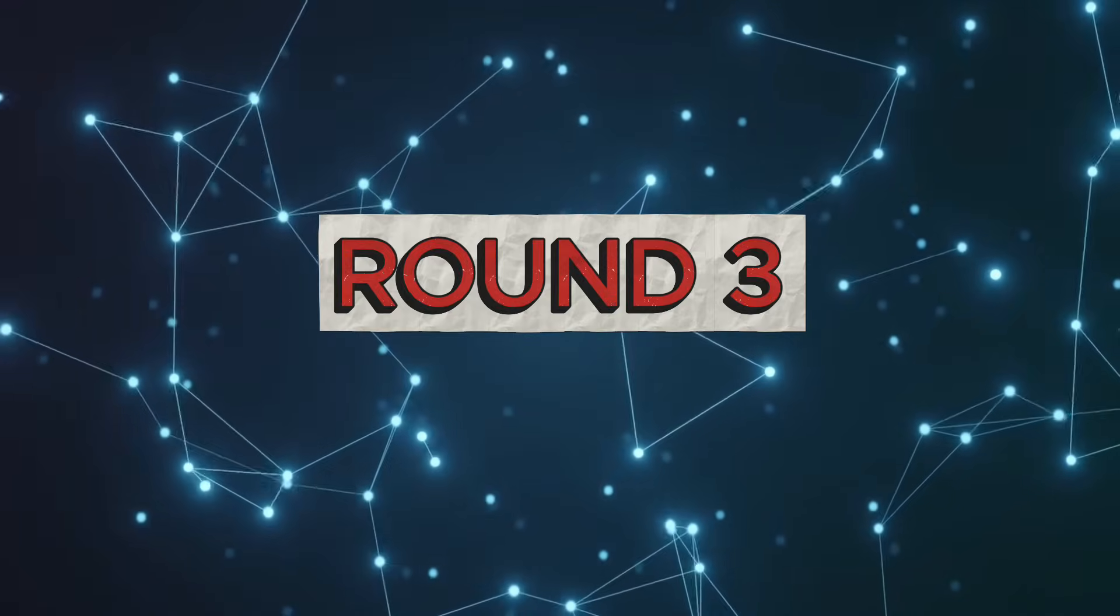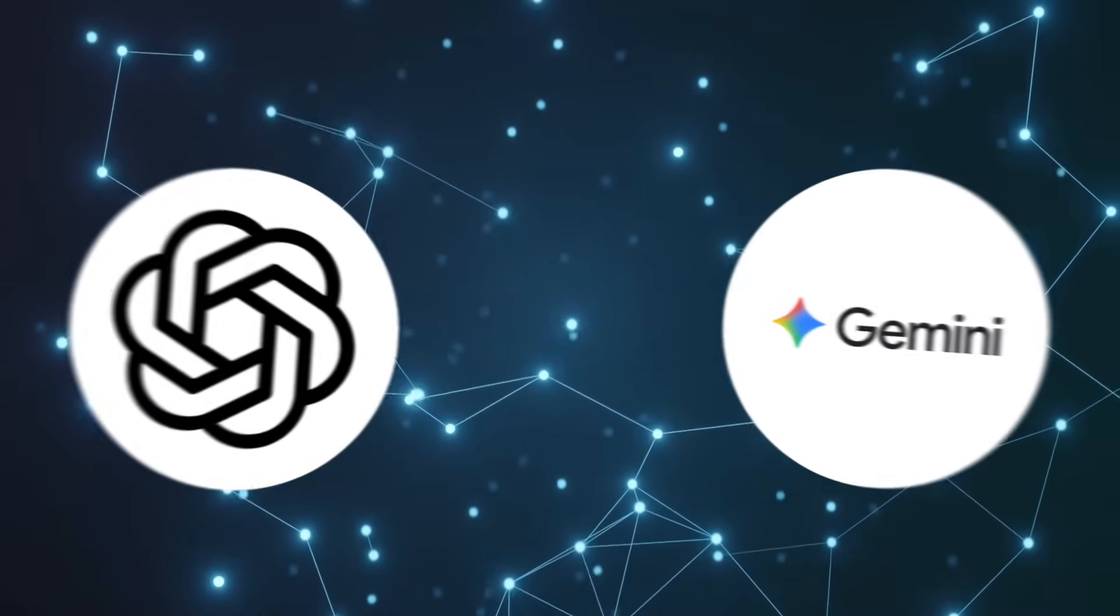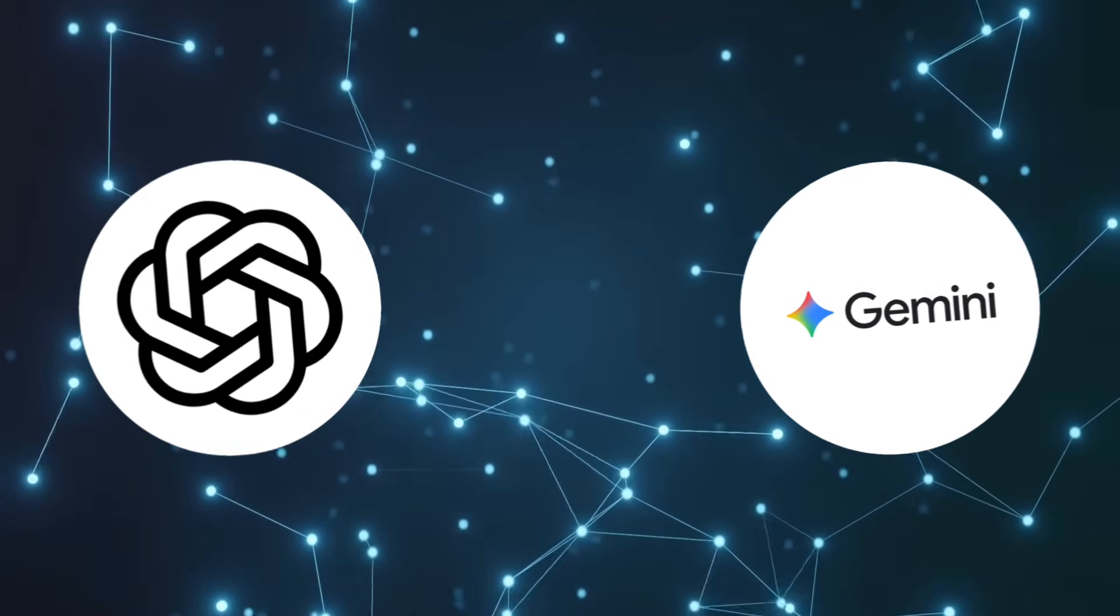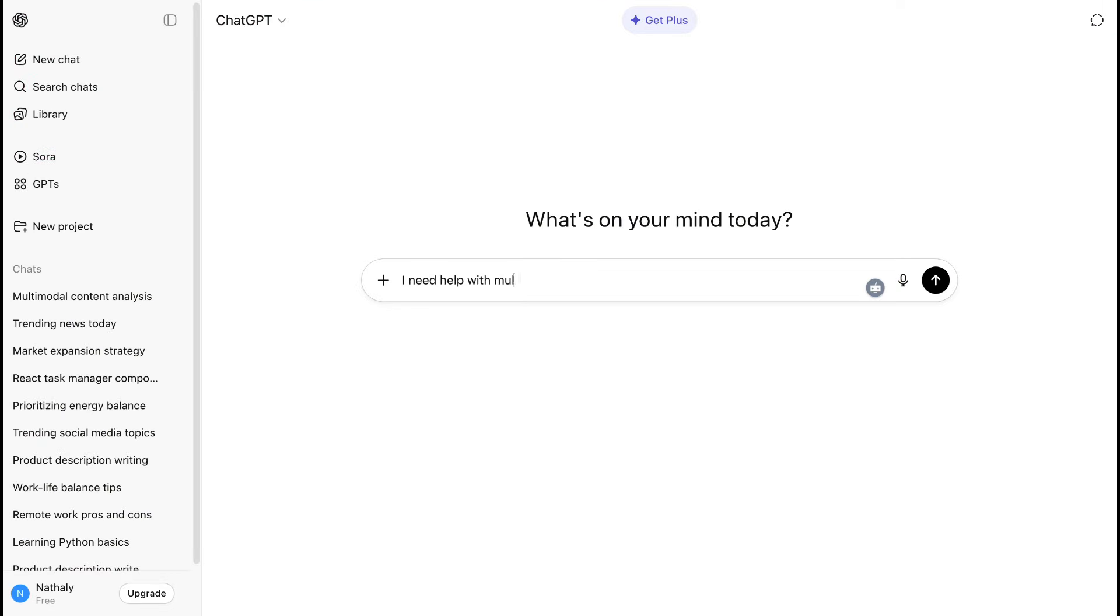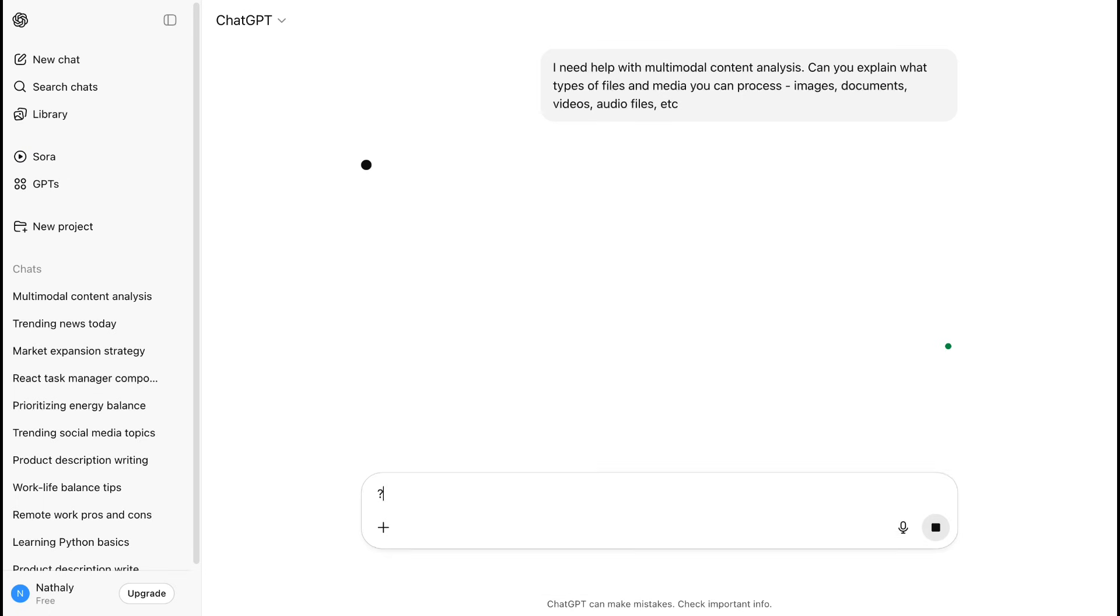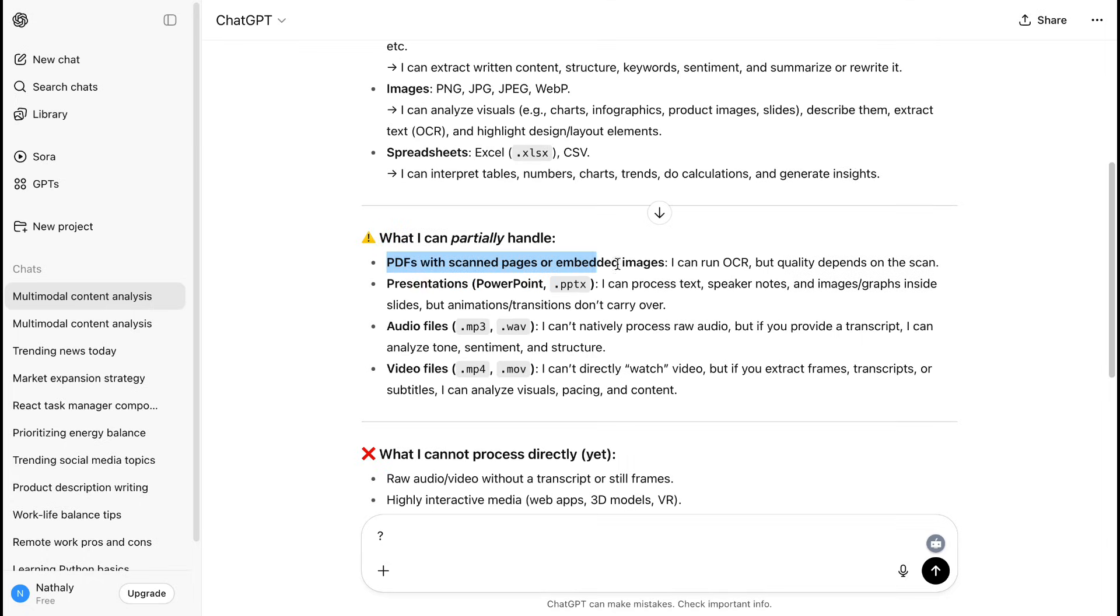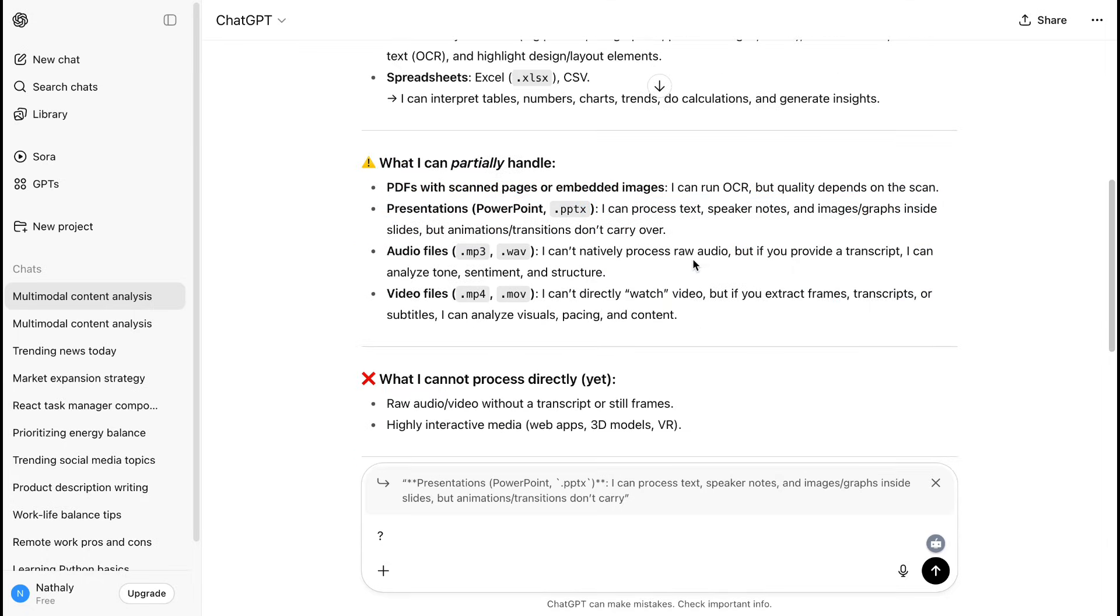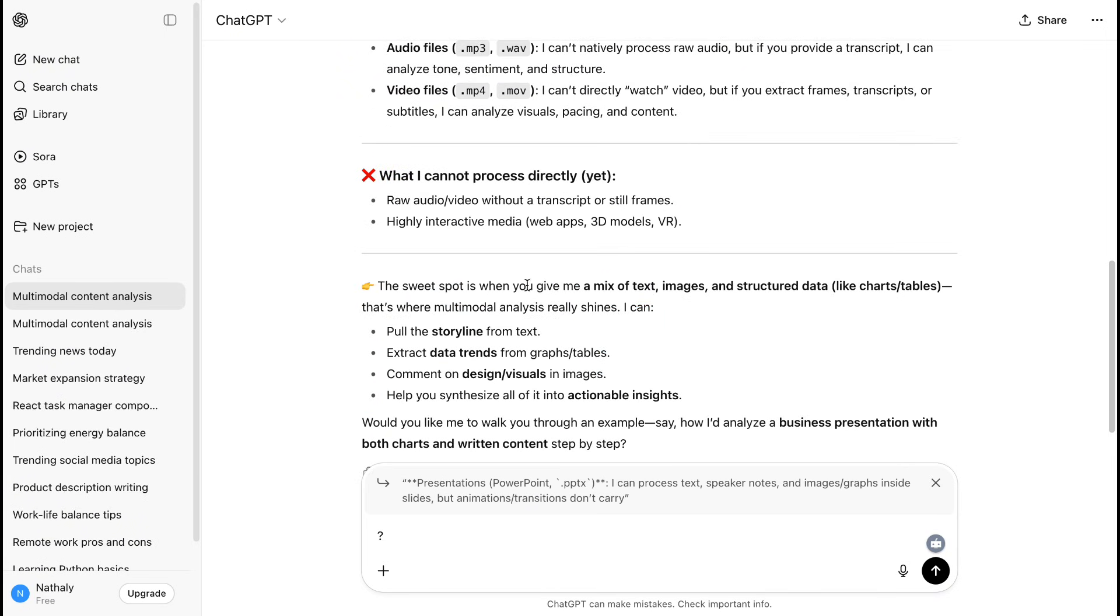Round 3: Multimodal capabilities. Let's test how well these AIs handle images, documents, and different types of content. ChatGPT has strong multimodal capabilities. It can analyze images, read documents, work with PDFs, and even generate images with DALLE integration. The image analysis is quite good. It can describe photos, read text from images, and answer questions about visual content. Document handling is solid for most file types.